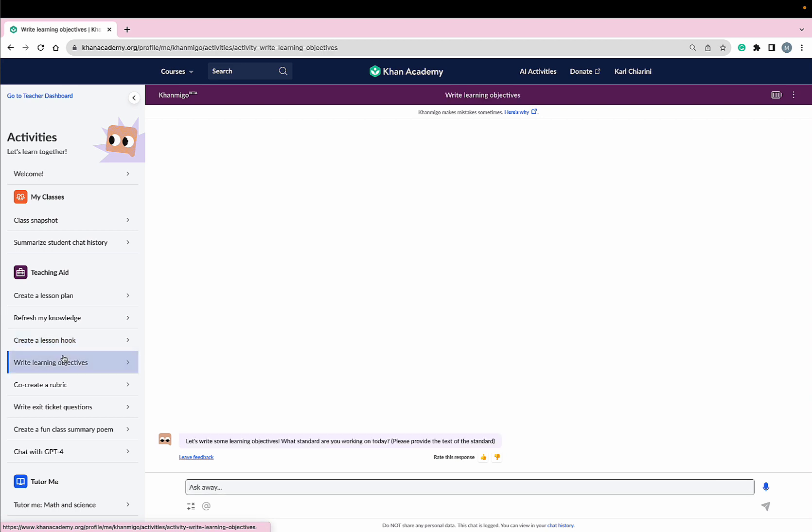Conmigo can help me write learning objectives for that unit, as well. Conmigo can help me create a writing rubric for my students' next essay or assignment.